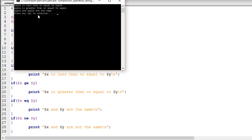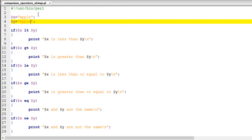It works perfectly. We've seen all the operators and the syntax now. I hope this gives you the knowledge required to compare string values in Perl.